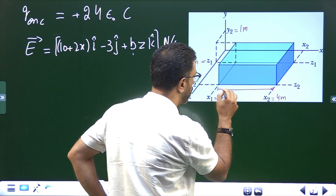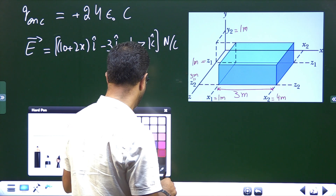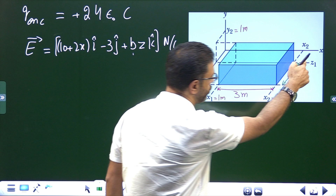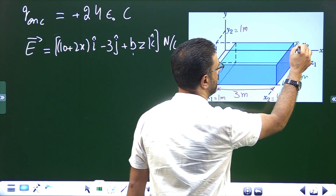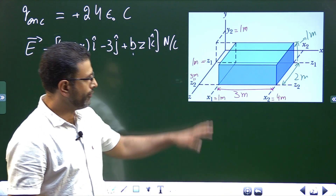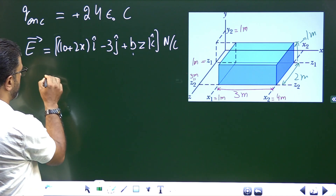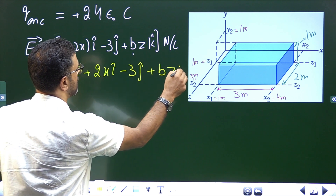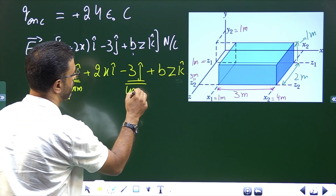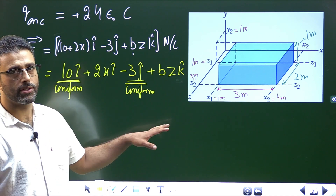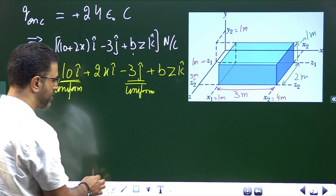The side of this cuboid is X₂ − X₁ = 4 − 1 = 3 meters. The other side is Z₂ − Z₁ = 3 − 1 = 2 meters, and the height is 1 meter. From these lengths we can find areas. Looking at the field equation, the uniform parts — the constant 10 and the −3ĵ — will not contribute anything to the net flux, since inward and outward flux cancel.